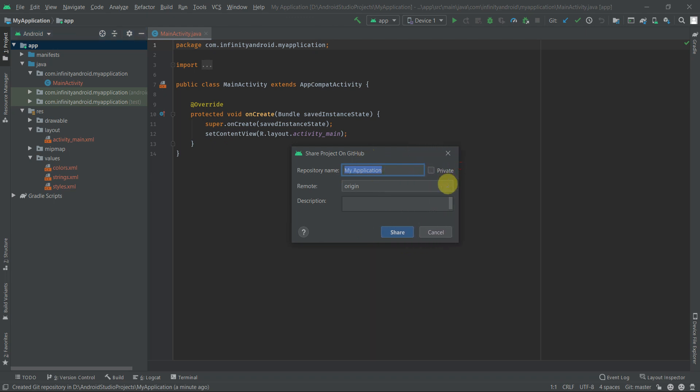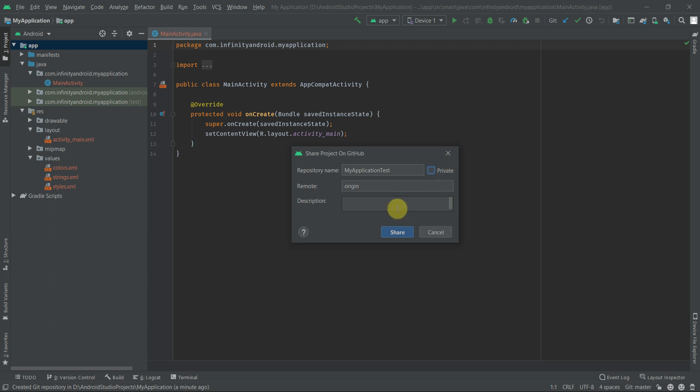In this dialog you can set the repository name, access type, description, etc. Let's set the repository name to MyApplicationTest. With this checkbox you can set the access type like private and public. If you set private, then this repository will not be accessible for anyone except the ones who you have given permission or access. Or if you set public, then everyone can see your repository on GitHub. Let's keep it public and add some description. Now click on Share button.